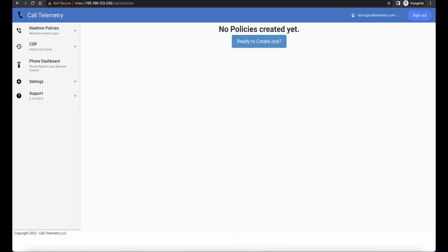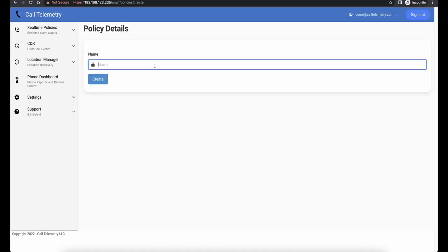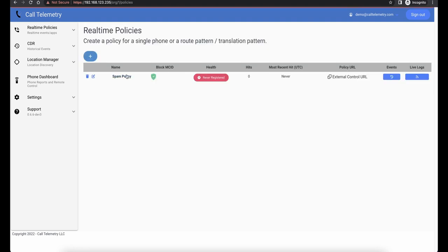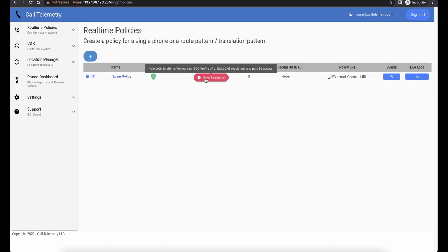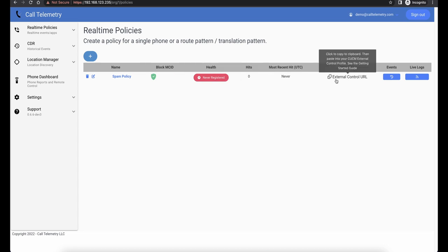Let's create a new policy called Spam Policy. The first thing we see about Spam Policy is that the health is never registered. Let's click on the policy URL to copy that link to our clipboard buffer.